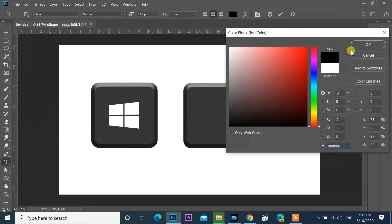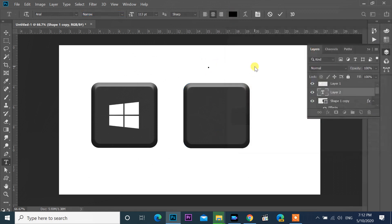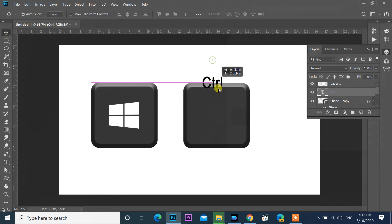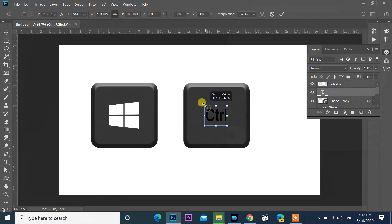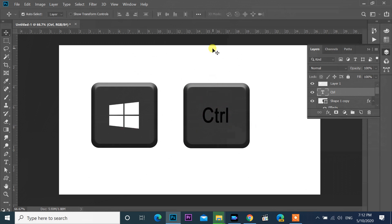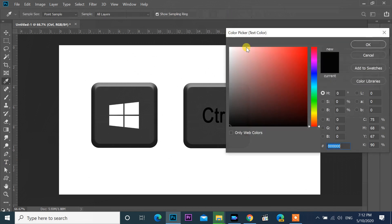Change color to black and move to top of the key. Make the text color white.